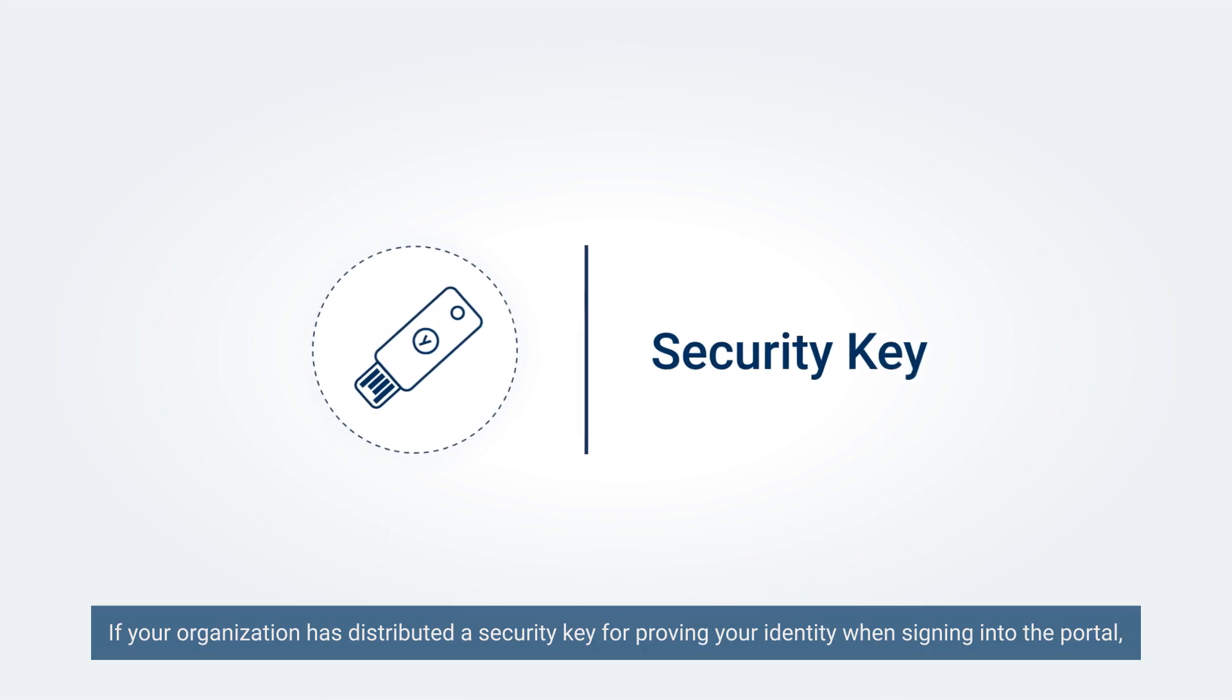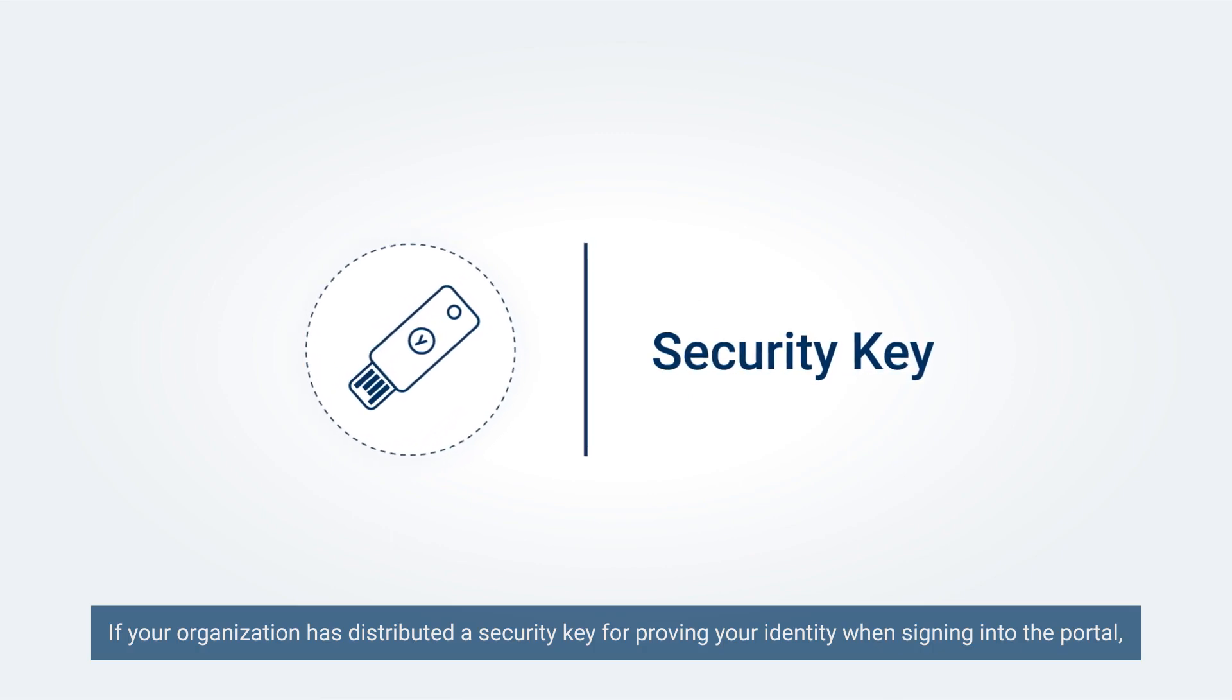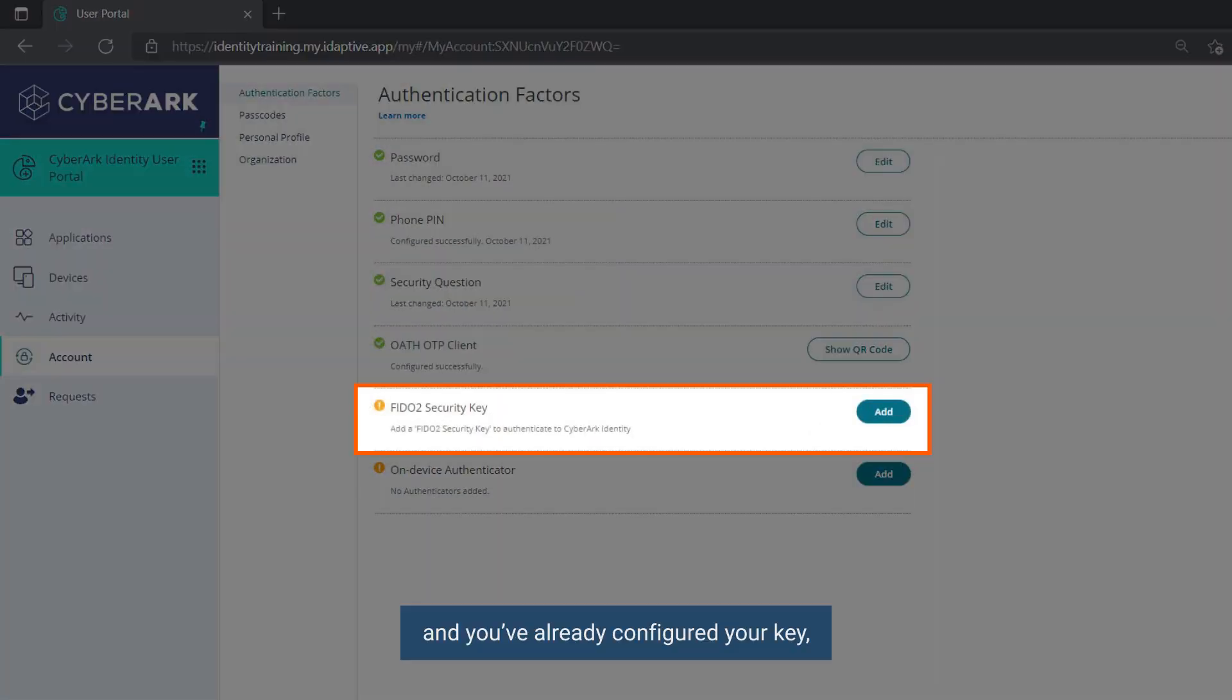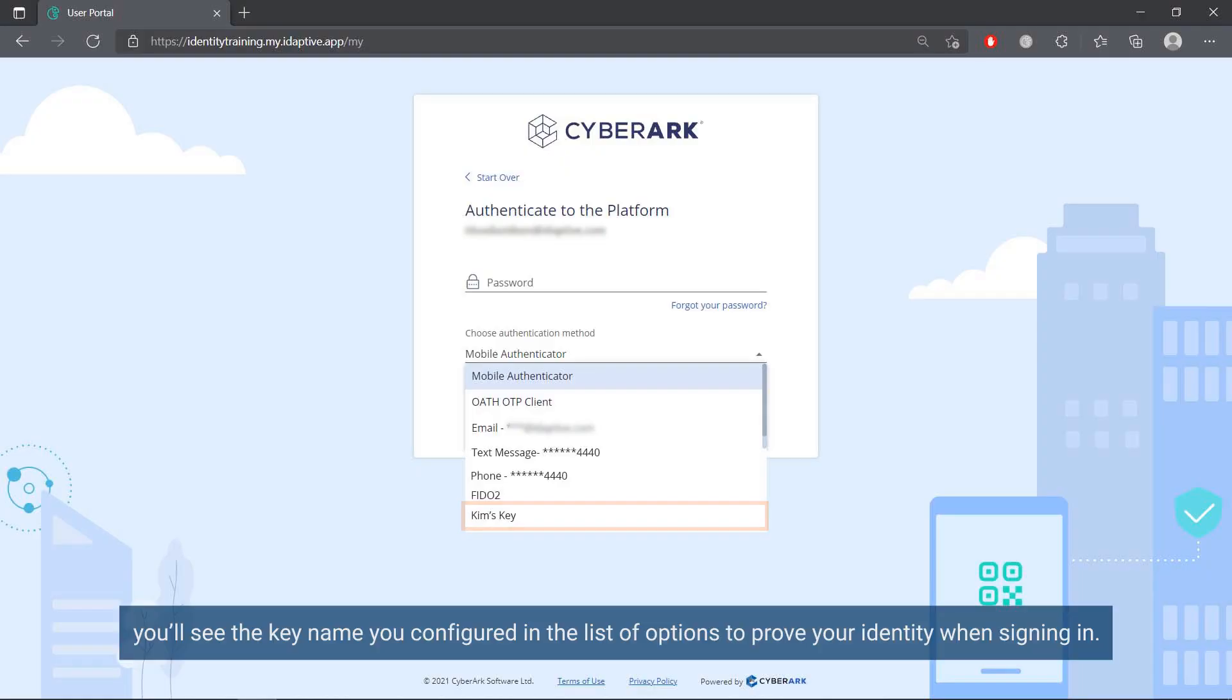If your organization has distributed a security key for proving your identity when signing into the portal and you have already configured your key, you will see the key name you configured in the list of options to prove your identity when signing in.